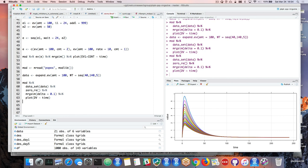You could also simulate a random variable from a binomial distribution based on the continuous data — something like that.